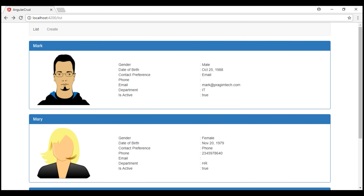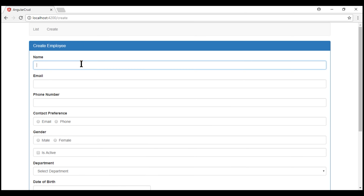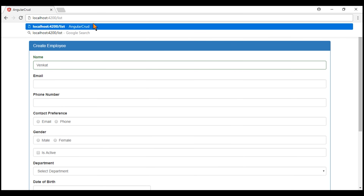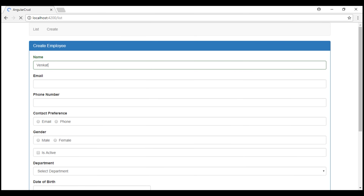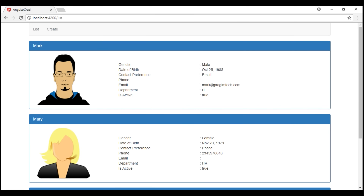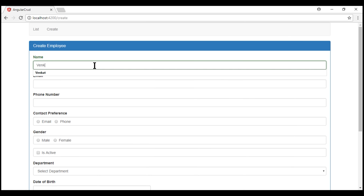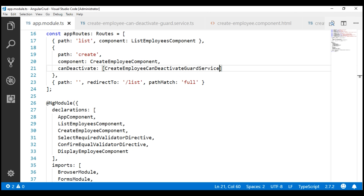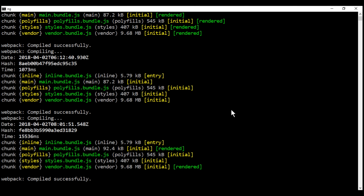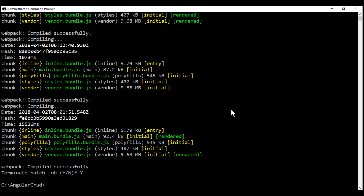There are some limitations of this canDeactivate guard to be aware of. The canDeactivate guard does not work if we type the URL directly in the address bar. Let me show you — we are on the create route, the form is dirty, and if we type directly in the address bar, notice the canDeactivate guard does not work. The canDeactivate guard will also not work if we close the browser window. Similarly, this guard does not work when navigating to an external URL like dell.com, microsoft.com, or google.com.